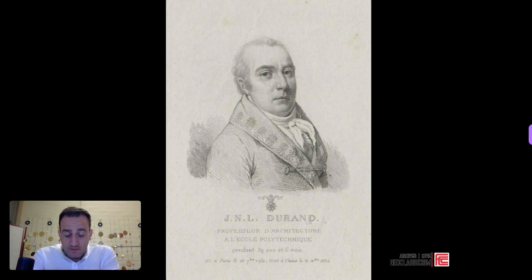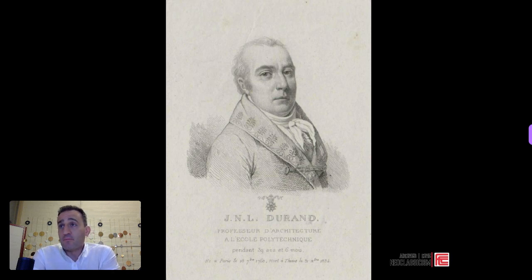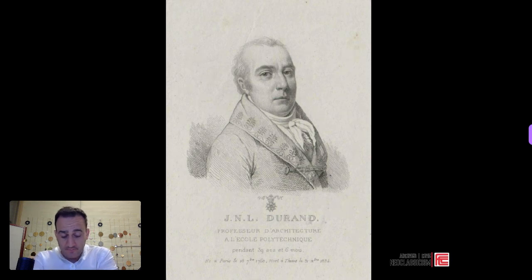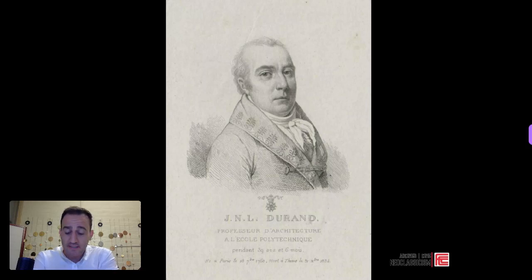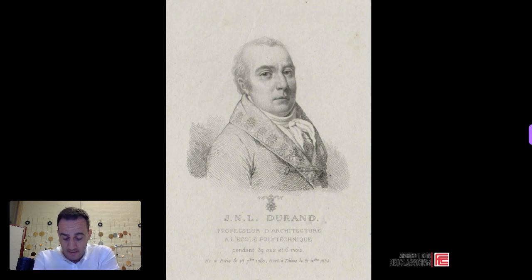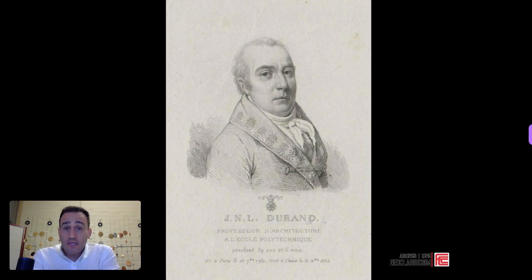This man, Jean-Nicolas Louis Durand, is an important architect. The book starts with the French Revolution, then pivots to the Industrial Revolution, but we're going to stick with France here in the beginning. Durand is a French architect who lived from 1760 to 1834. He was an author, an architect, and a teacher — he taught architecture and engineering at the École Polytechnique. He is also strongly associated with neoclassical architecture.